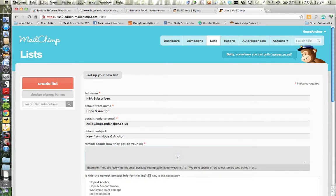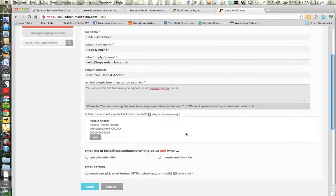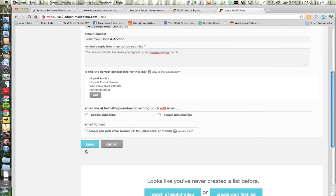MailChimp always asks you to remind people how they got onto your list, which is a great way to stop people from feeling like they've been spammed. So I'm putting: 'You are on this list because you signed up at hopeananchor.co.uk'. MailChimp will automatically provide an option to unsubscribe. You can also be emailed when people subscribe or unsubscribe, if your ego can take it. I'm going to press Save.